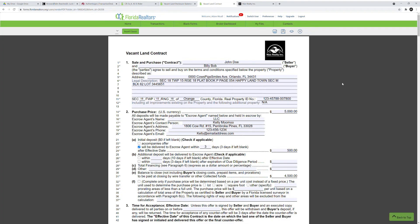Greetings. Welcome to another tutorial video. Today's video is going to be the vacant land contract. We're going to be discussing how to fill out this contract, how to attach any additional addendums with it, and also a seller's vacant land disclosure, which I highly recommend you accompany with the vacant land contract, especially if you're representing the seller. But even if you're representing the buyer, I recommend you utilize these documents and draft this particular contract in the way discussed in this video.